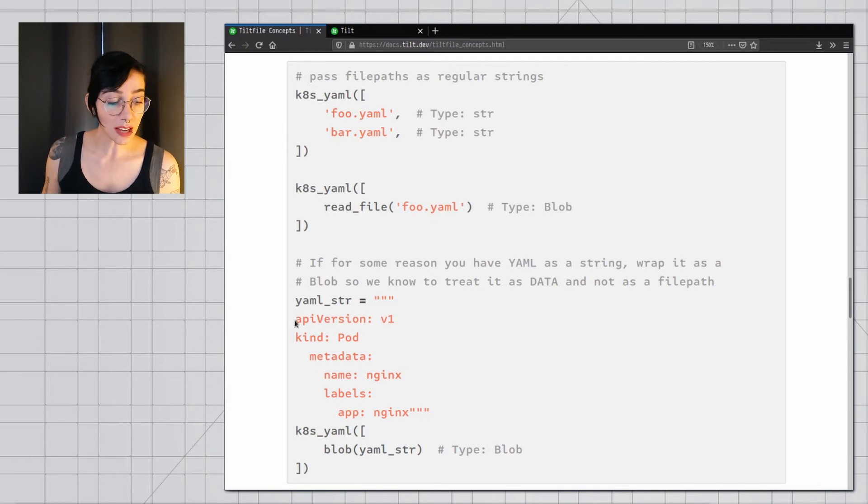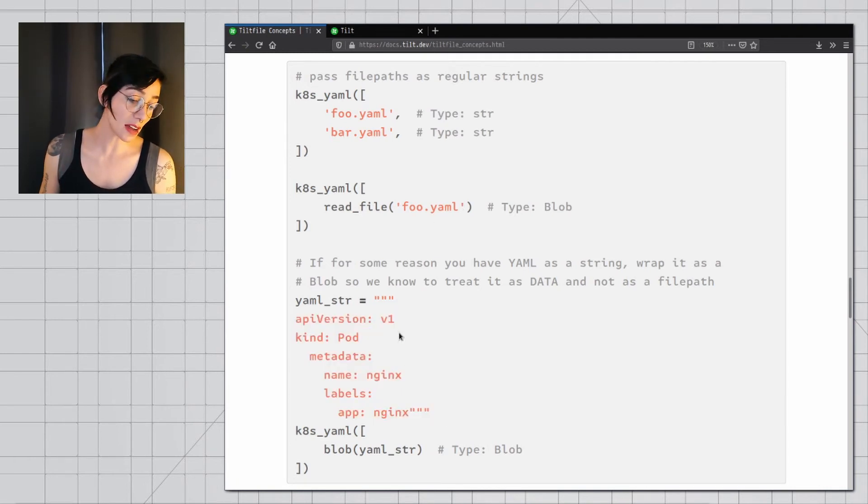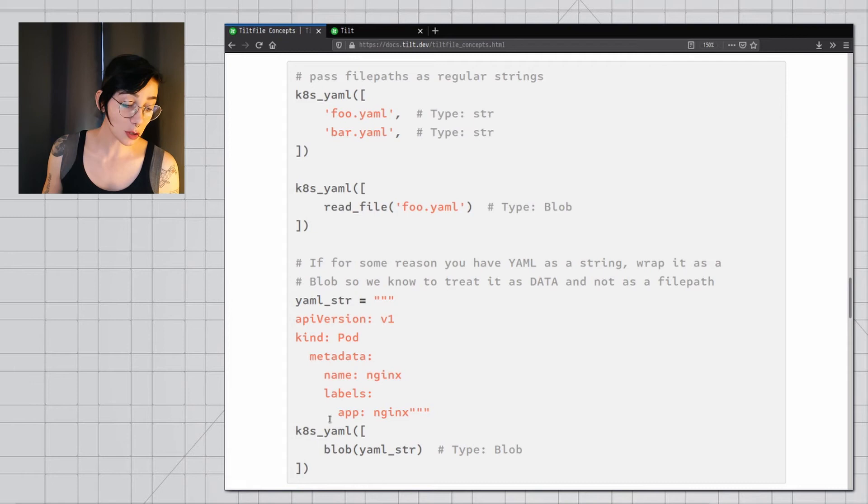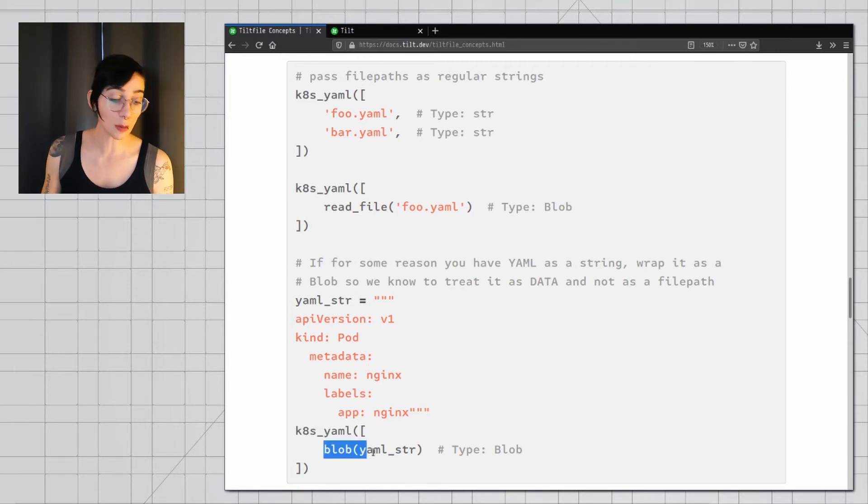So if I want to type the whole string by hand, this is going to have the type string, of course, but to pass it to ktml and say this is the actual data, then I wrap it as a blob. Okay, last topic, resources.